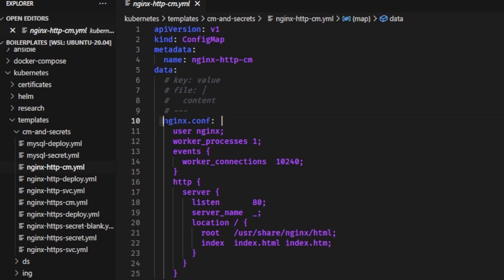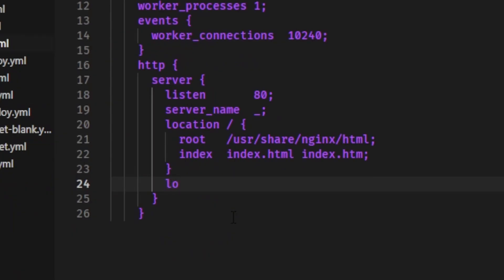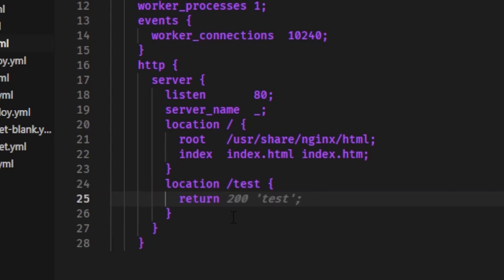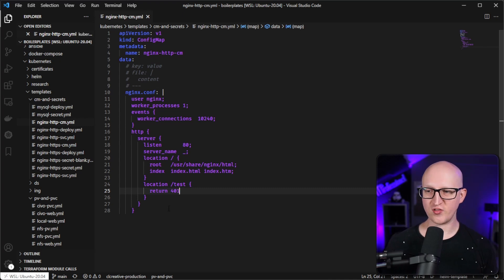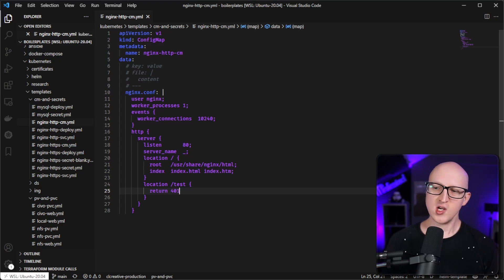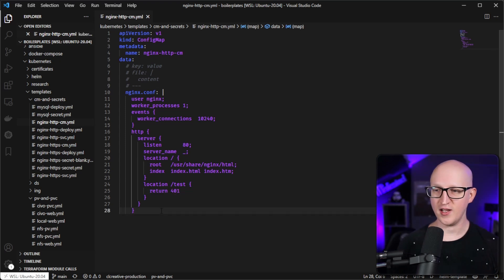I'm using this with the nginx.conf configuration file, which is the default configuration file of an Nginx web server, and pasting in all the content of an Nginx configuration file. I'm declaring another location block that is active when you enter something with 'test' in the path, and I want it to return a 401, which stands for unauthorized. Normally a missing location should return a 404 not found, but for this specific location we return 401 to test if our configuration has been accepted.